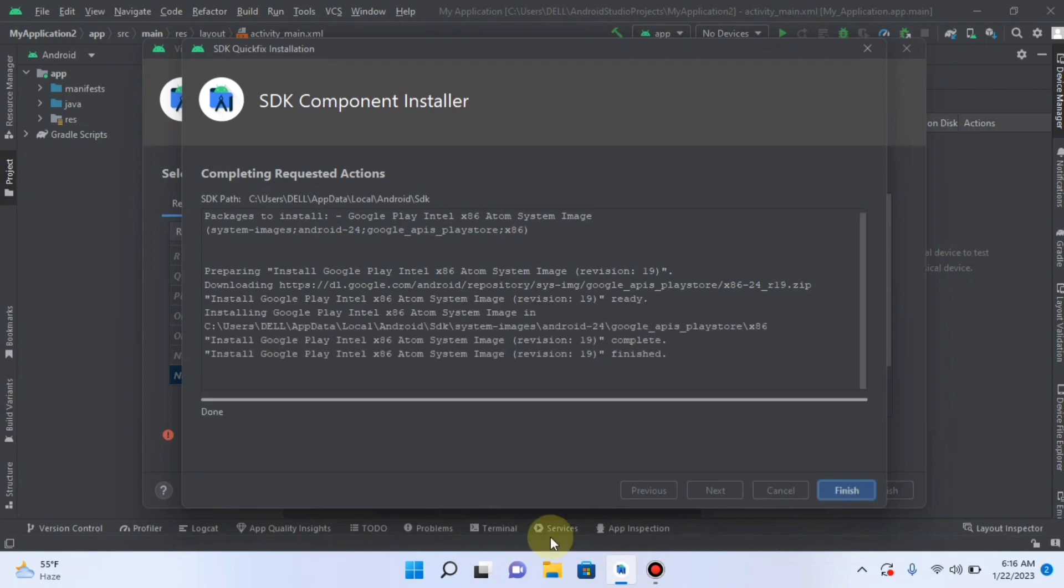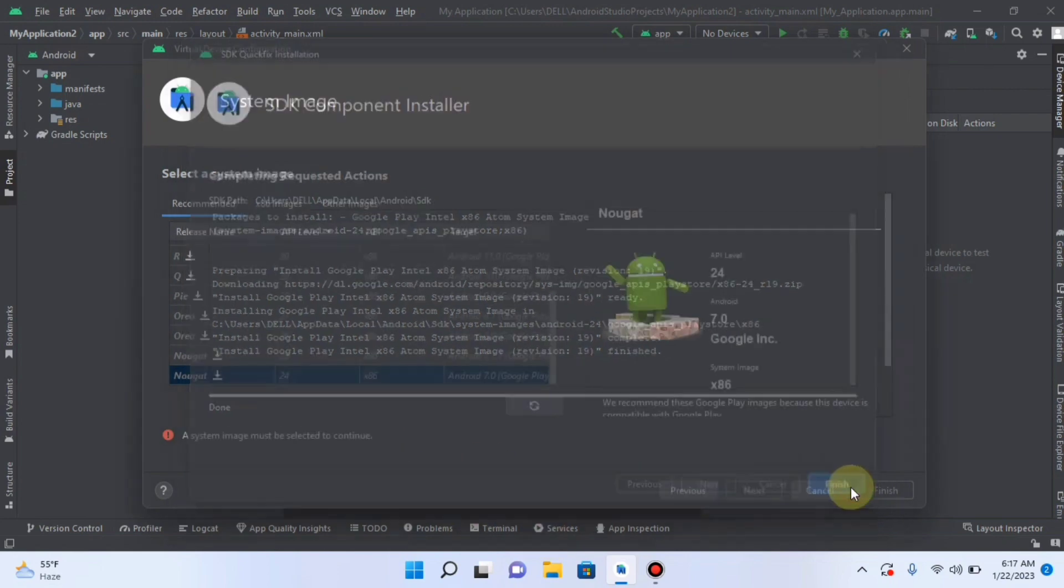And it is a 775 MB file. It will take some time. It took some time. And now the API 22 file has been downloaded. And after unzipping automatically, now we will click on Finish.